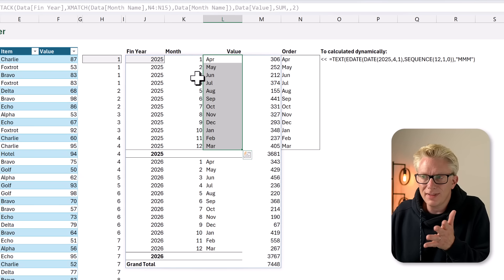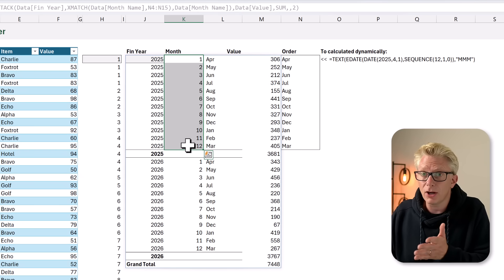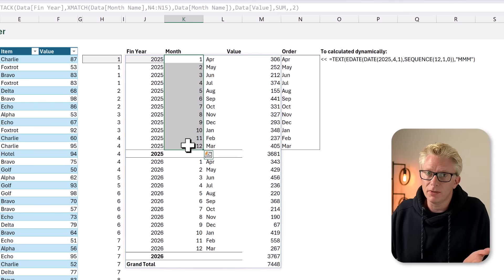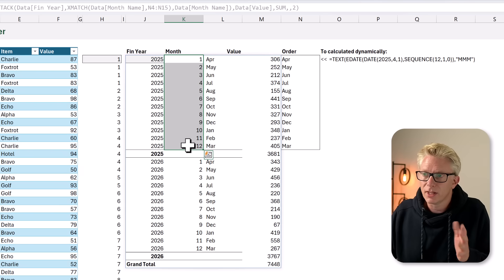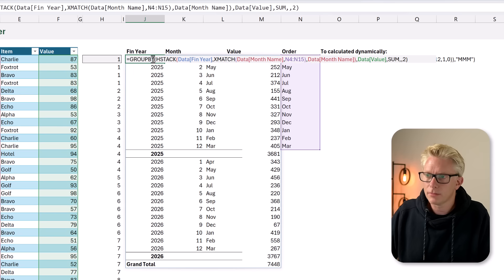However, we've now got this month number column that we don't need. So, let's edit our formula once more.